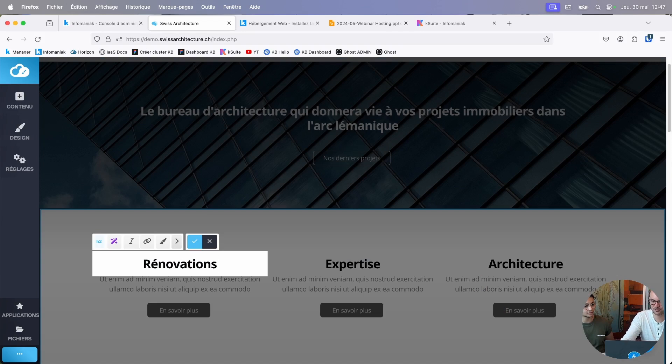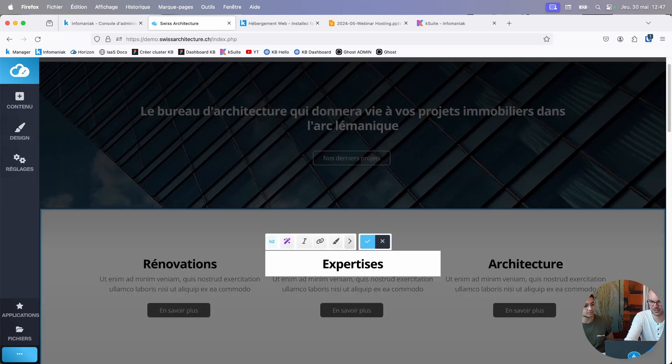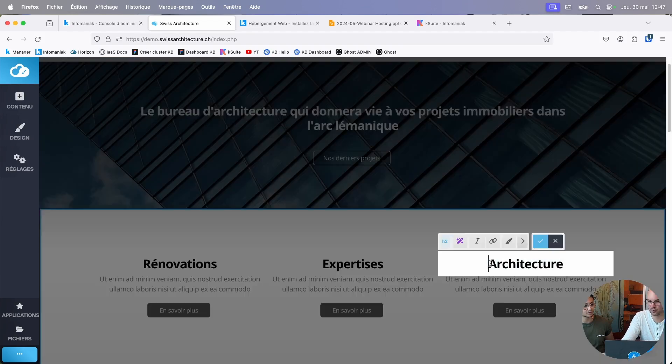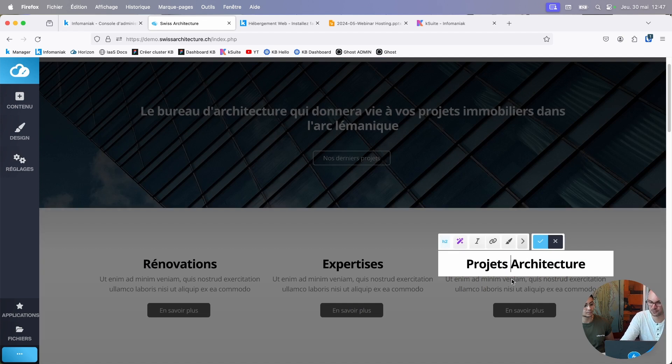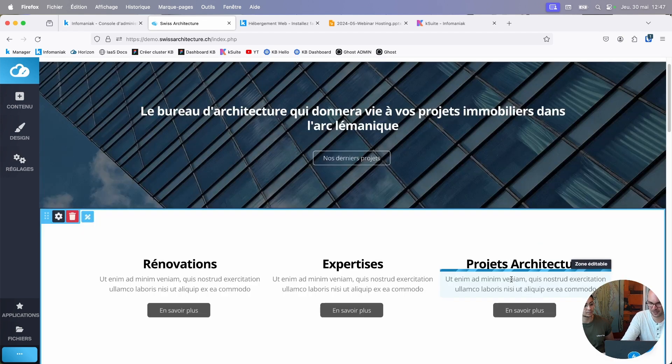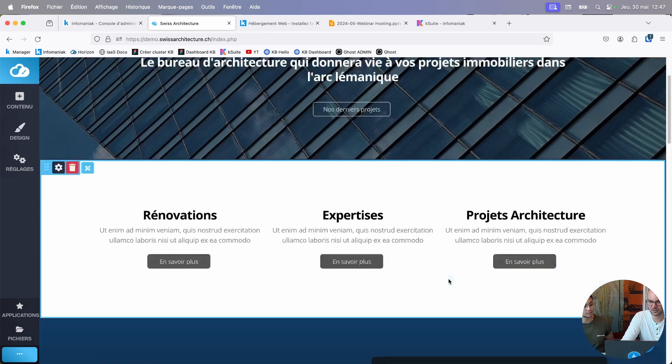If I want to put renovation in the plural, expertise in the plural, an architecture or architectural project, it's ultra easy. I click, I modify, it's done. And there's no further difficulty.